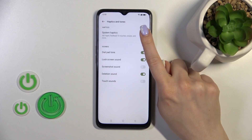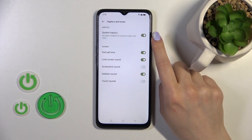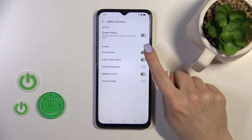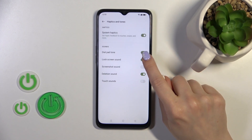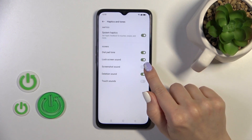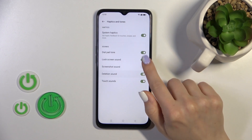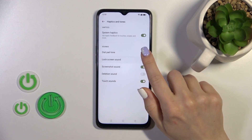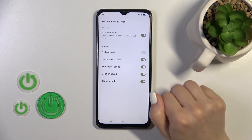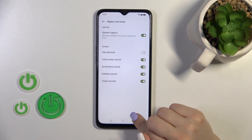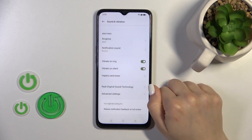We have system haptics and dial buttons, screen lock and unlock sound, screenshot sound, and touch sound. To toggle all of these, click the switches.